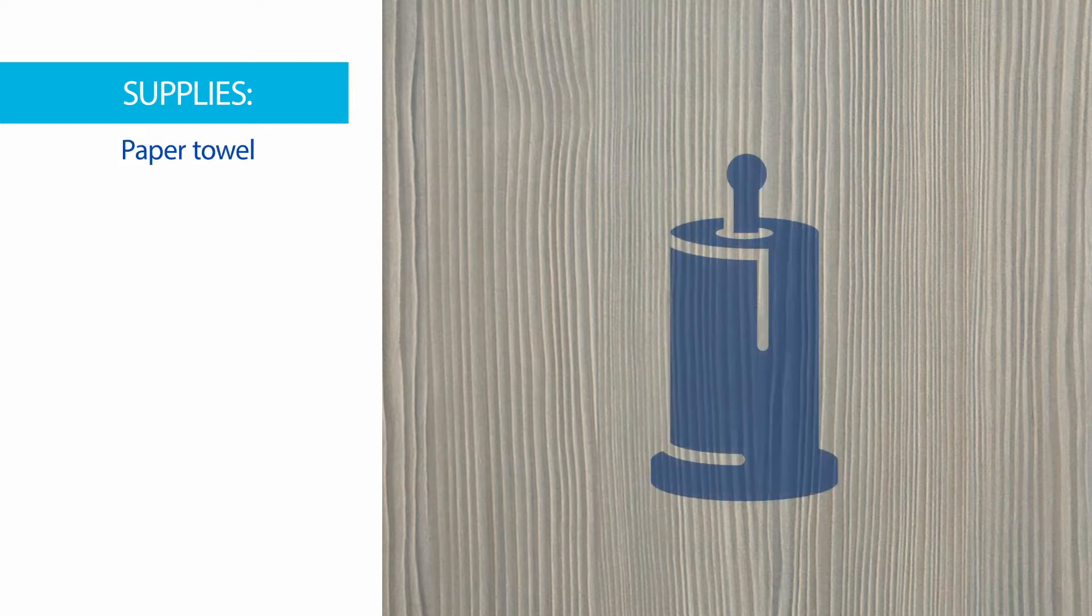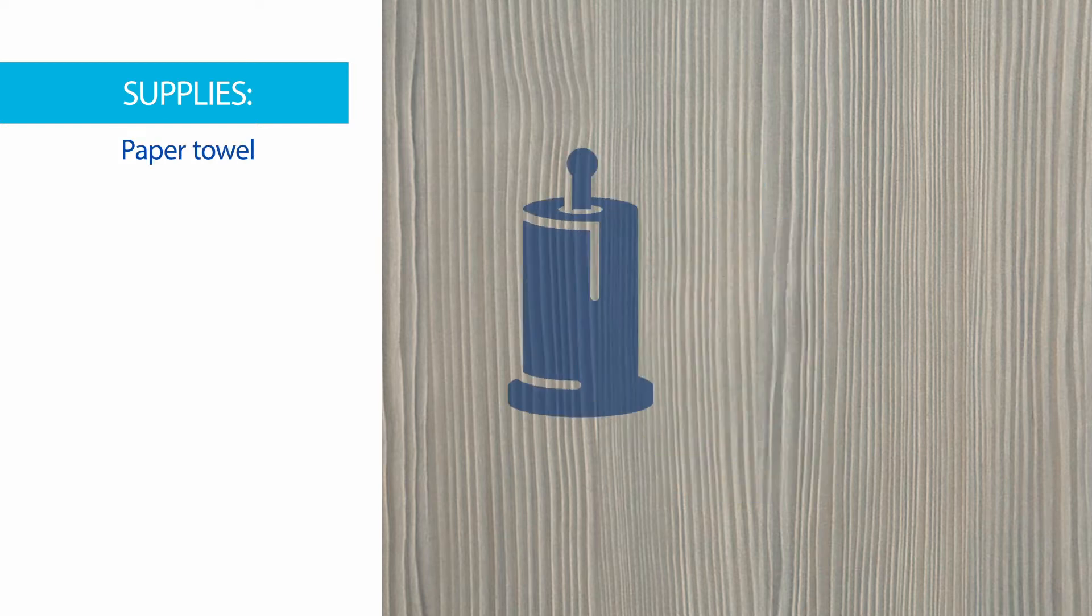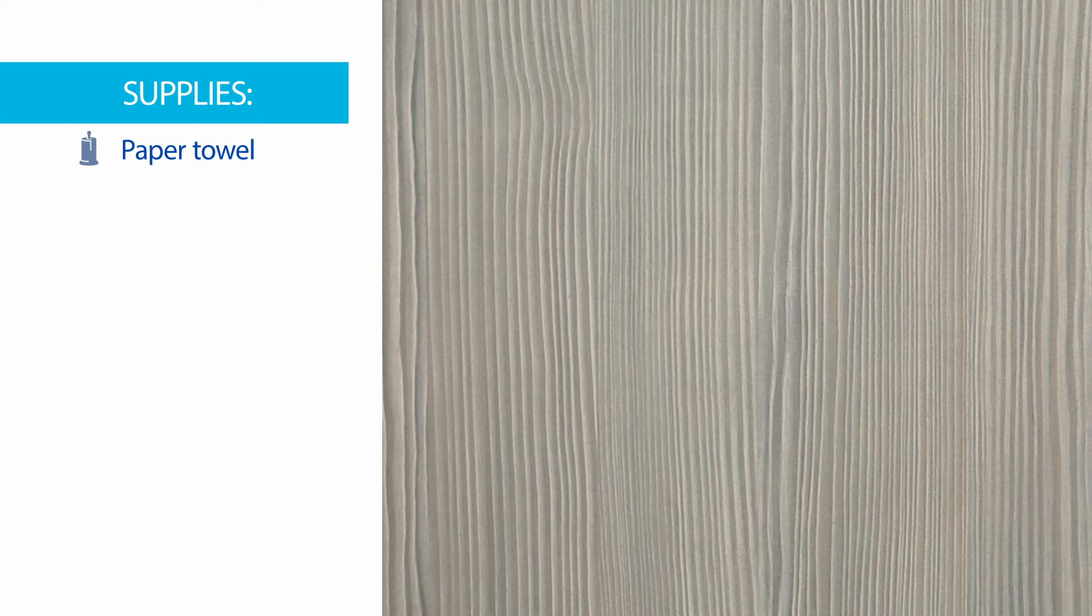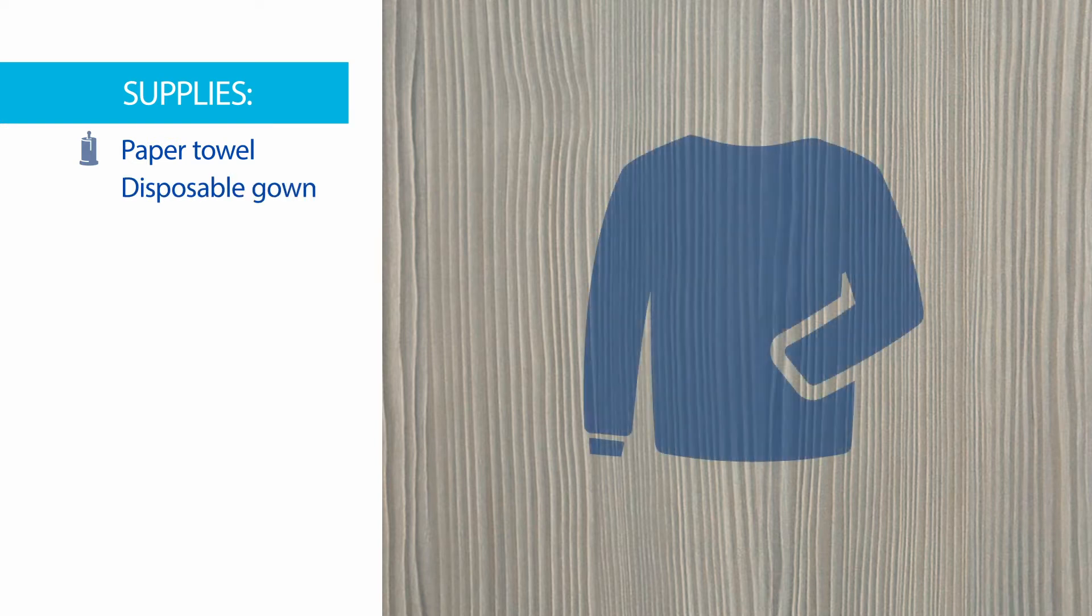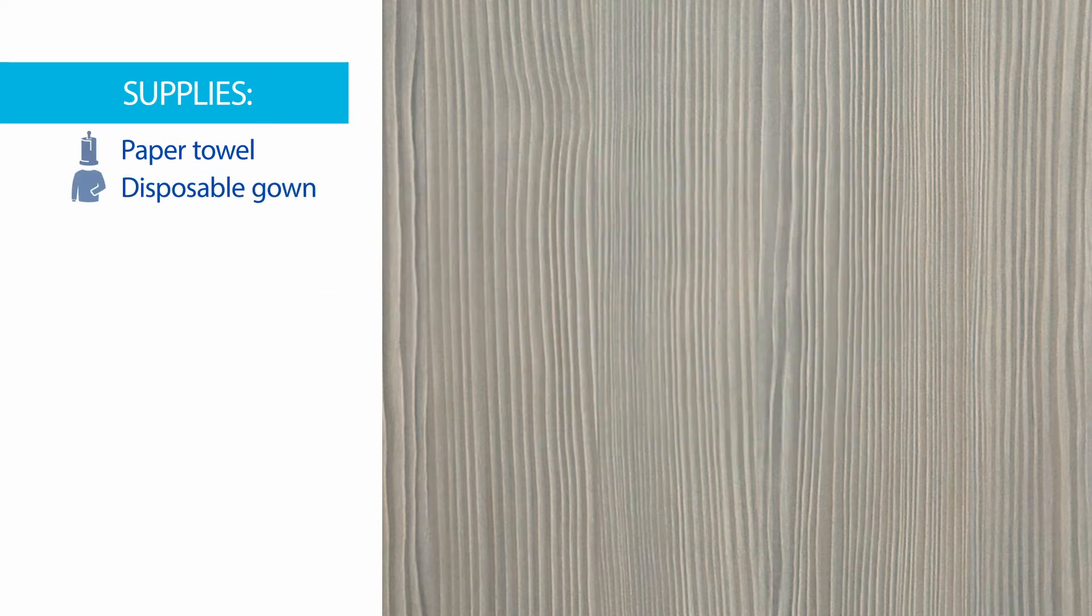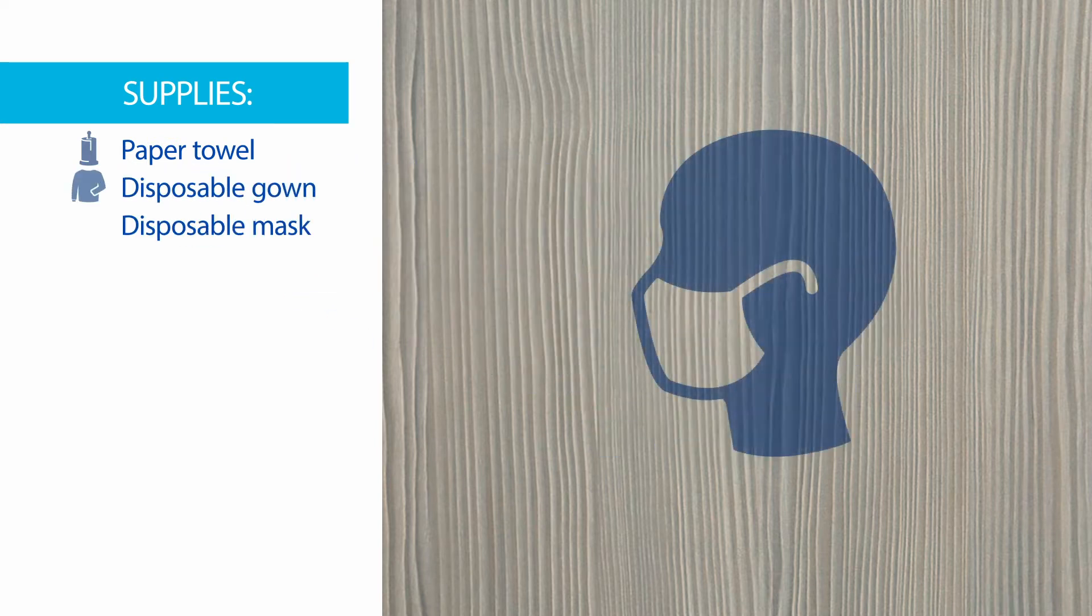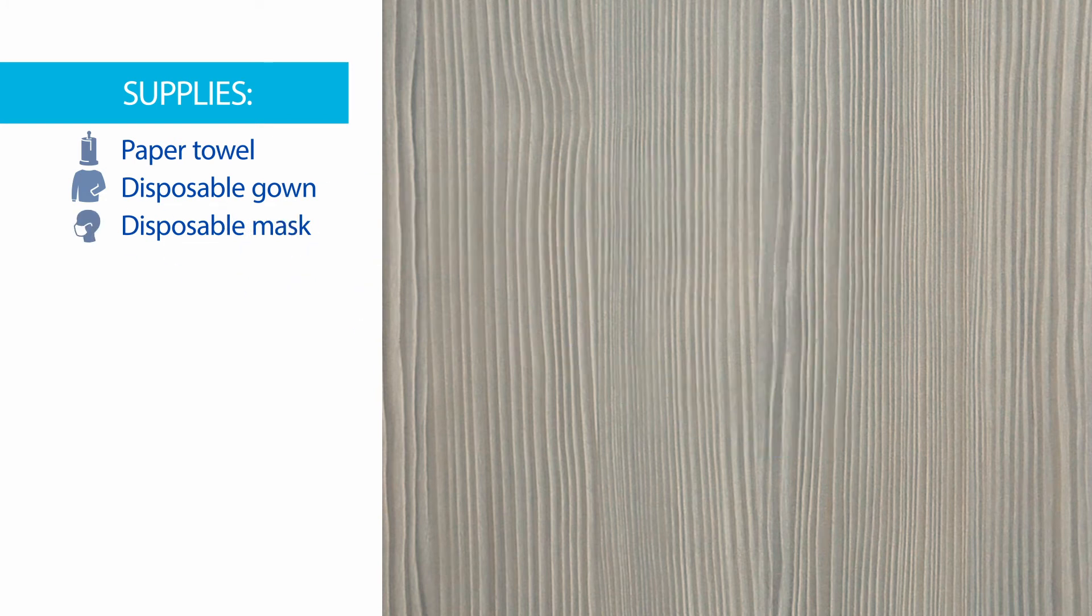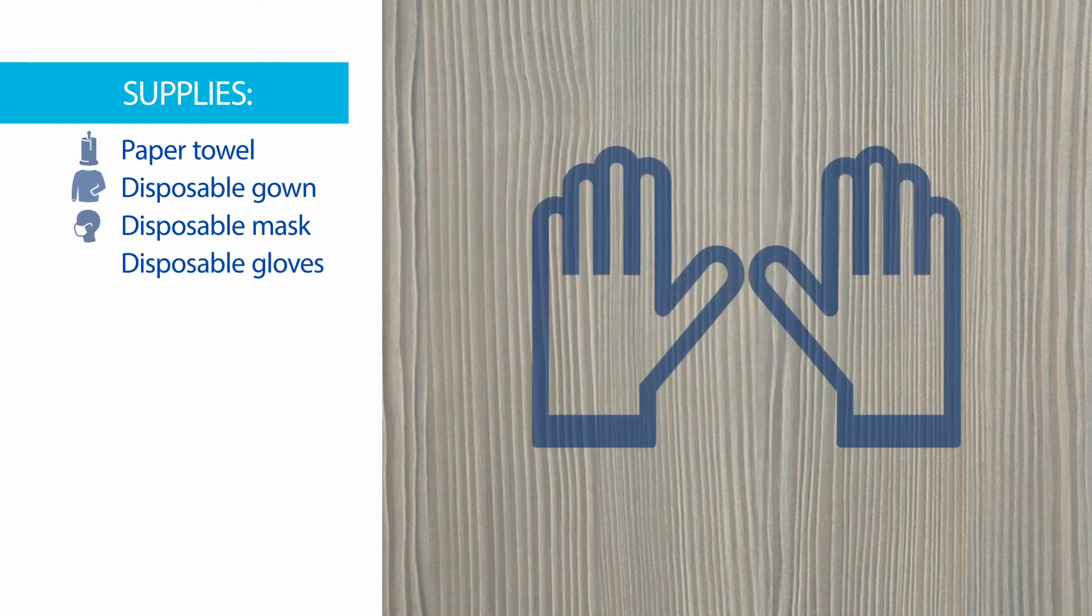Depending on how you prepare your child's medicine, your supplies may include paper towels or a disposable absorbent plastic-backed mat to contain any spills, a disposable gown to protect you and your clothing, a disposable mask, and gloves to minimize direct contact with the medicine.